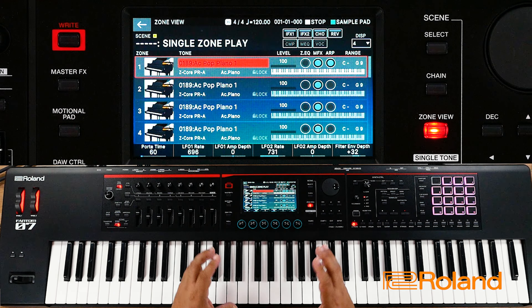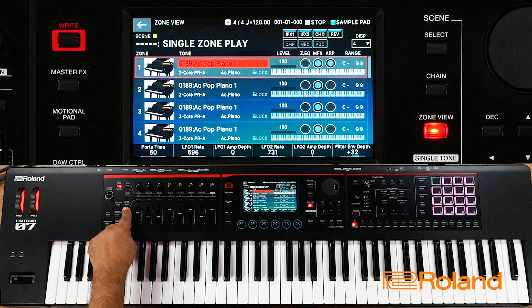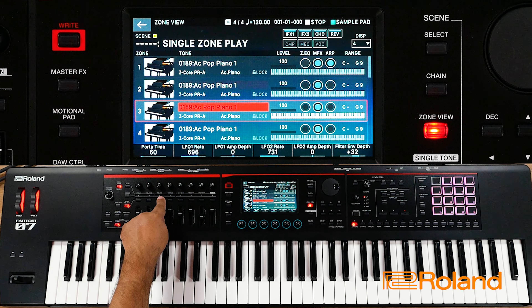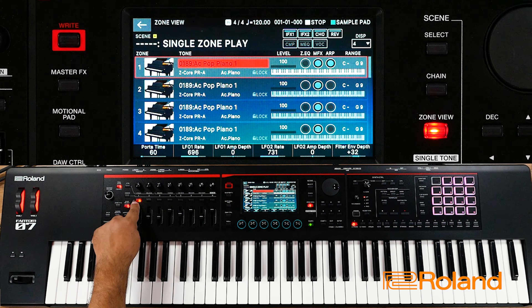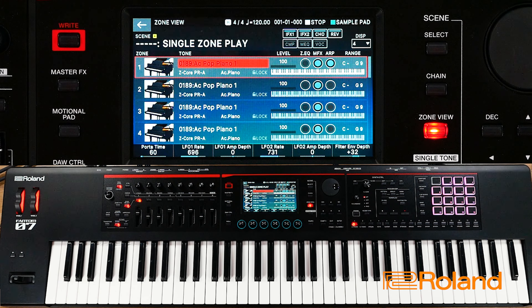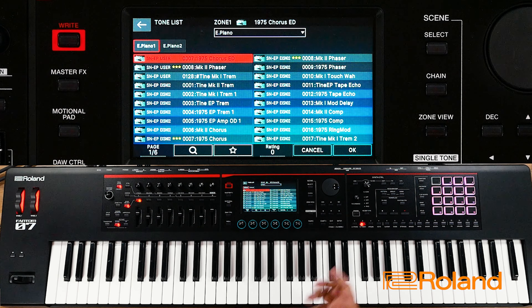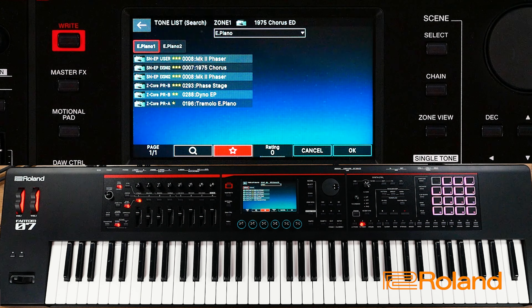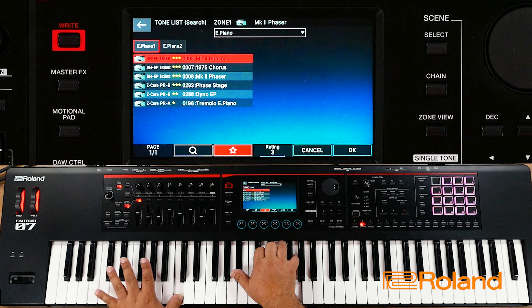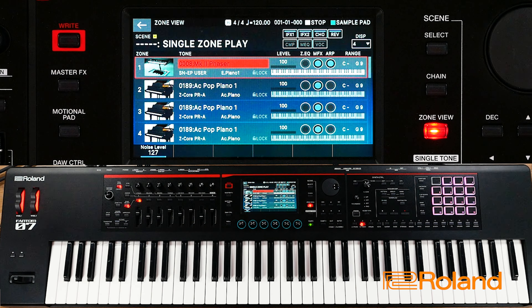I'm going to start off by picking my first sound. There's a piano there as a default, but we're not going to choose that. I'm going to hit zone select, which allows me to move around within this scene to the different zones just by pressing a button. Let's go ahead and start off by choosing an electric piano. I'll press electric piano, and if I press it again I can see all the electric pianos. I'll hit the star to show all the ones I have rated. I'm going to choose this phaser piano right here — got to drop an octave. Okay, that sounds fine. I'll hit OK.